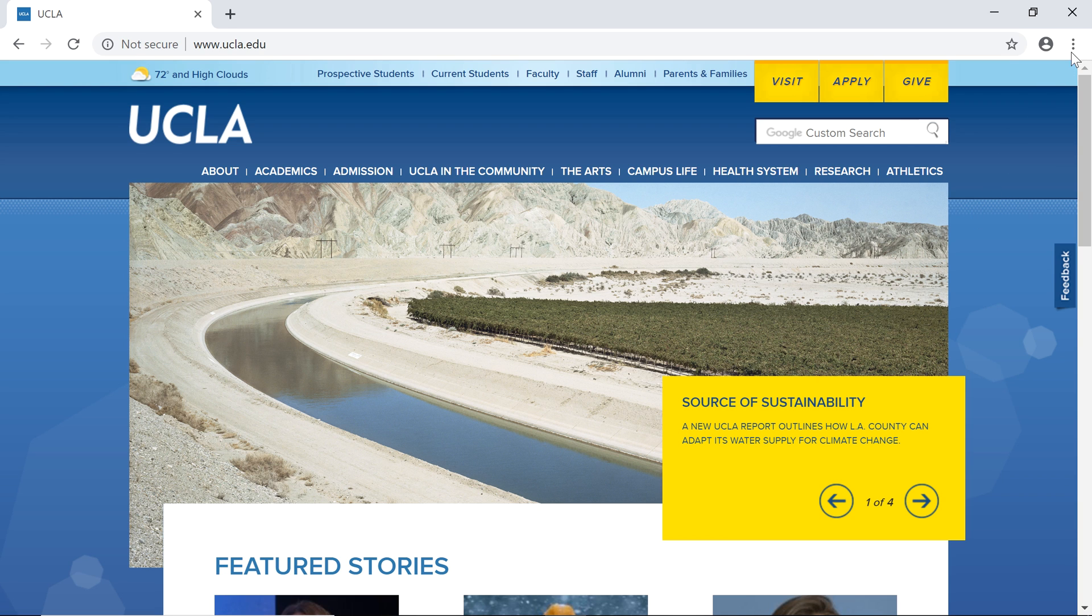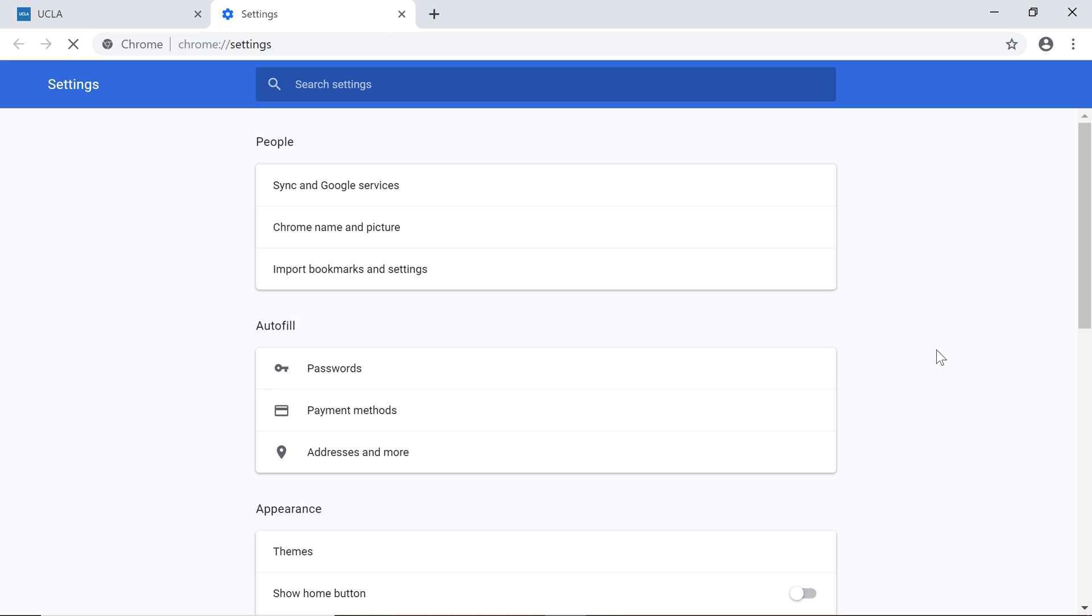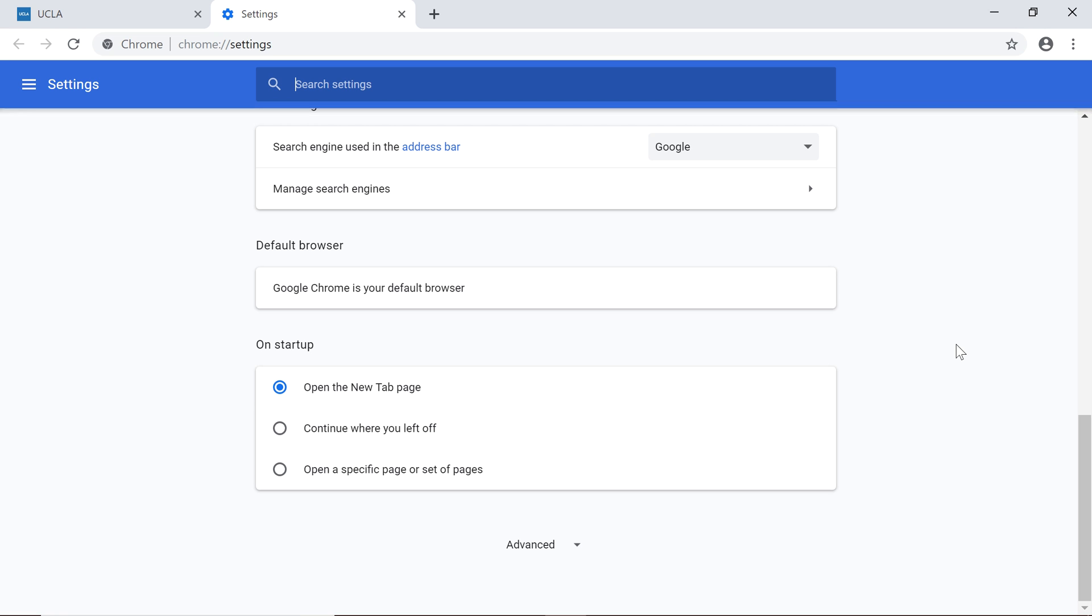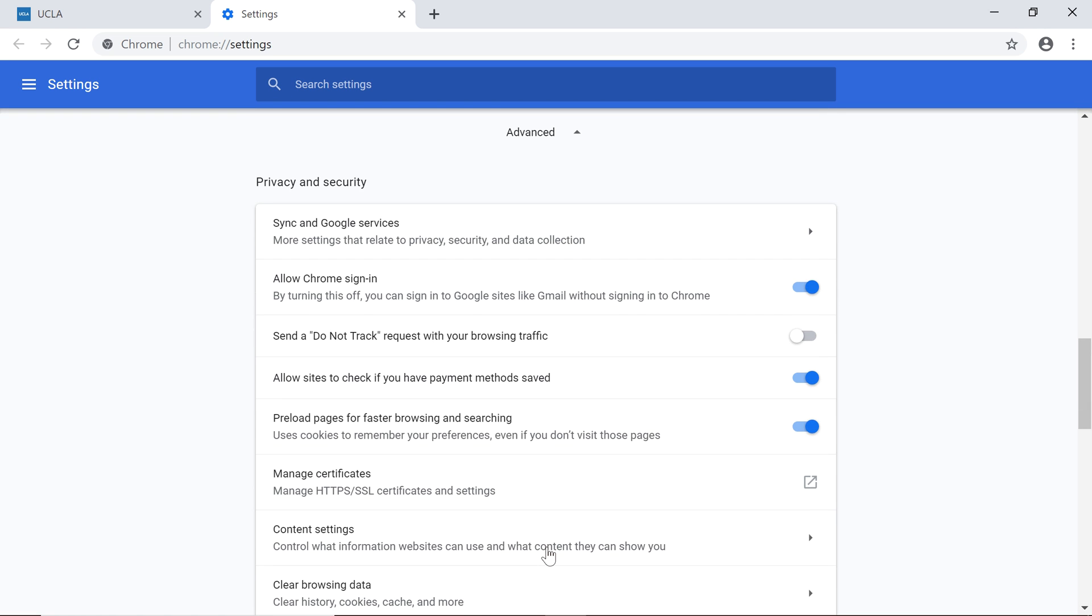Click the More button, select Settings, and click Advanced at the bottom of the page. Here you will see a variety of privacy and security options. We recommend that you keep the default settings, but if you wish to modify them, you can do so here.